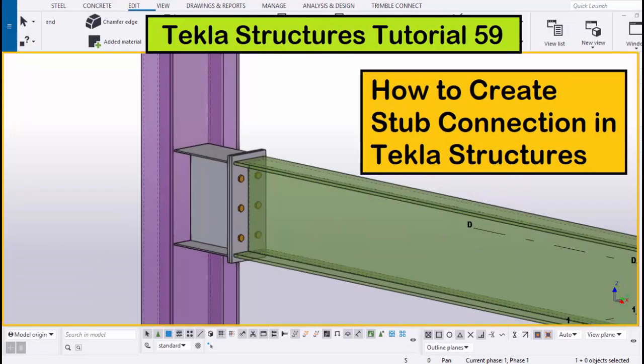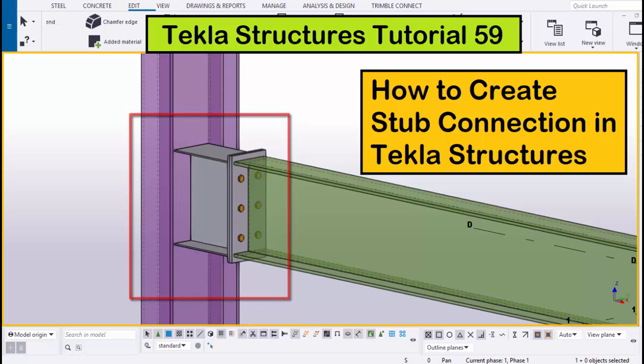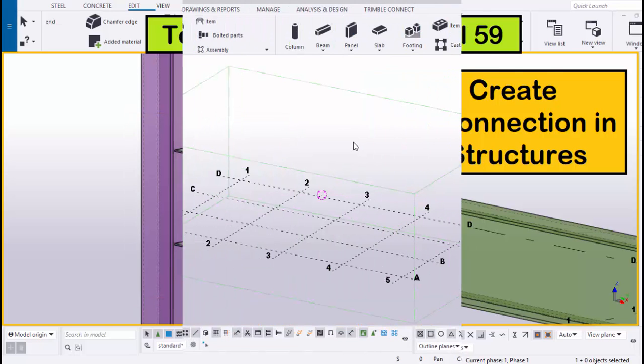Hi viewers, welcome to Ganesh's YouTube channel. In this tutorial, I am going to explain how to create a stub connection in Tekla Structures. Let's start.